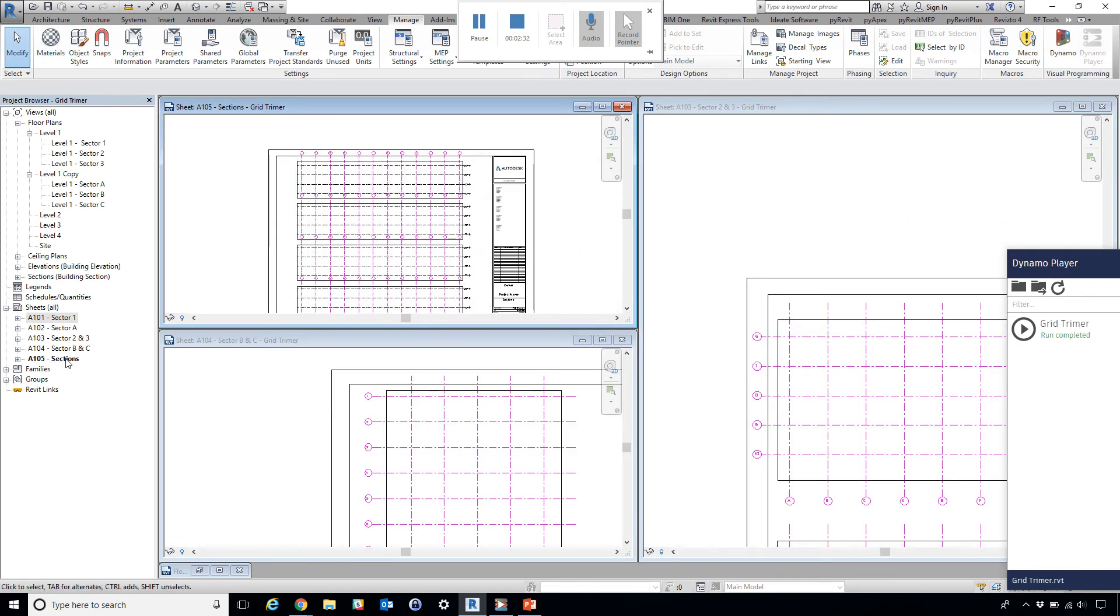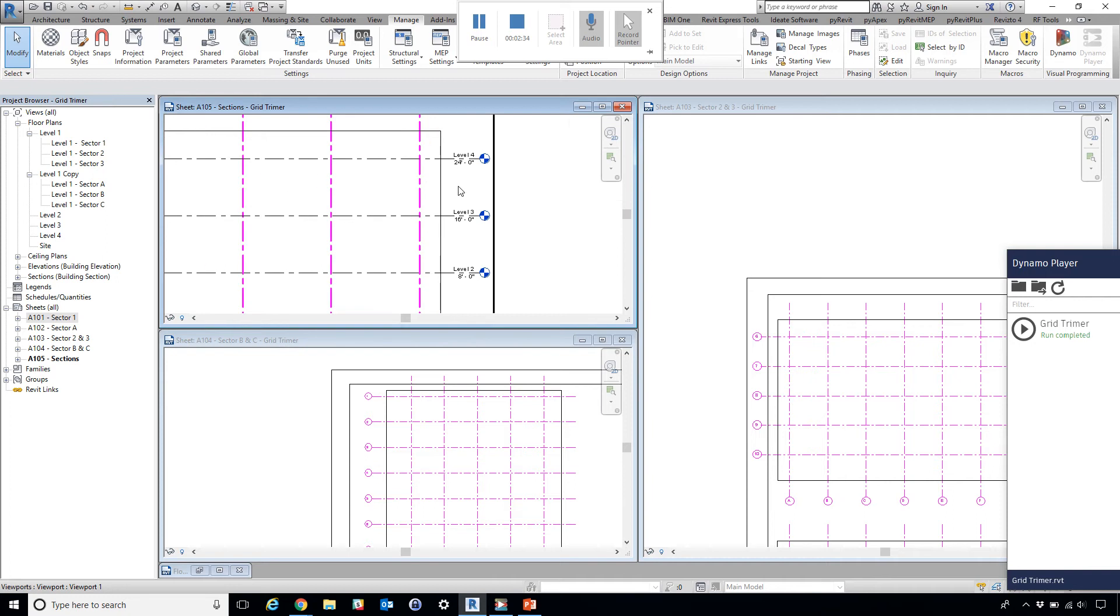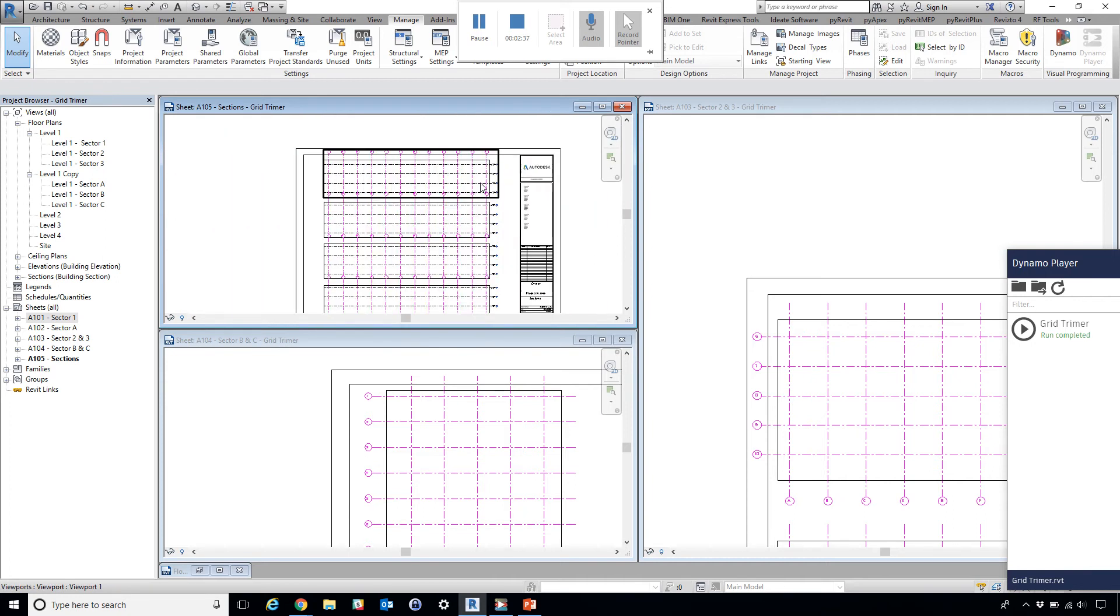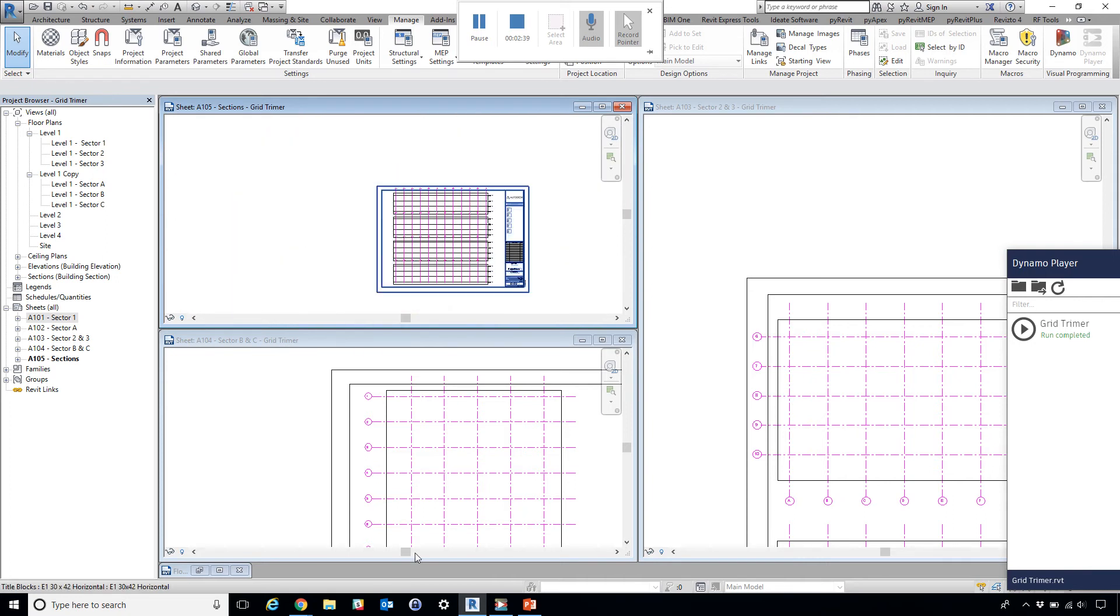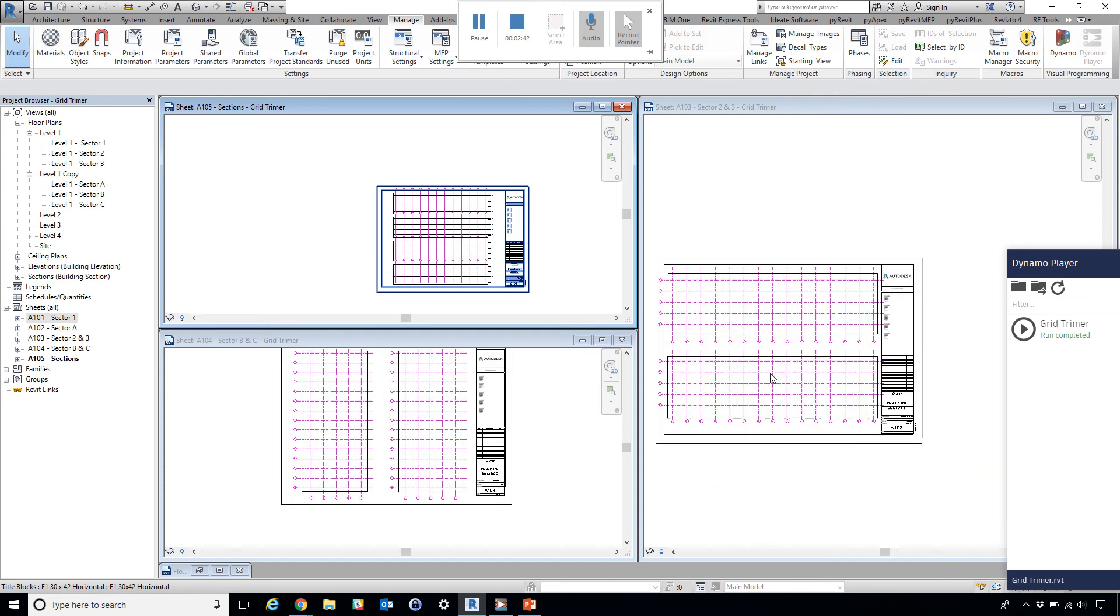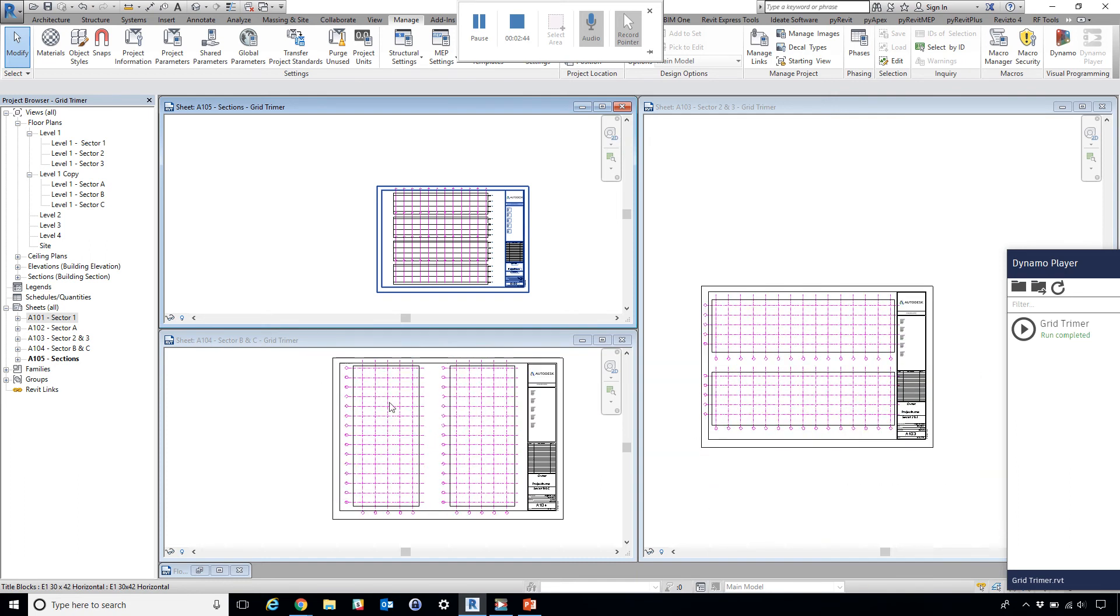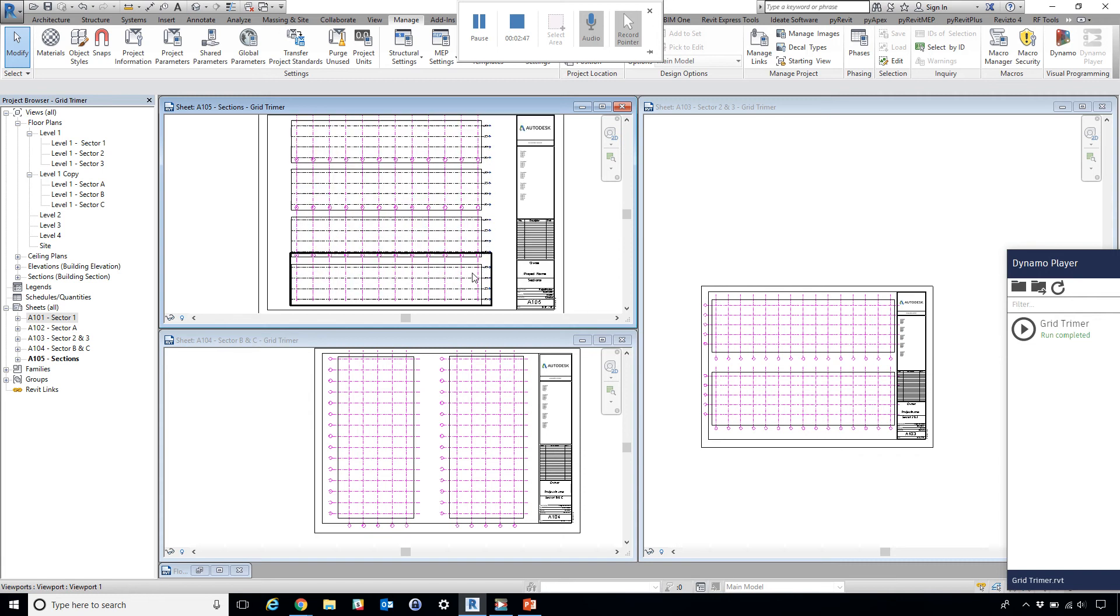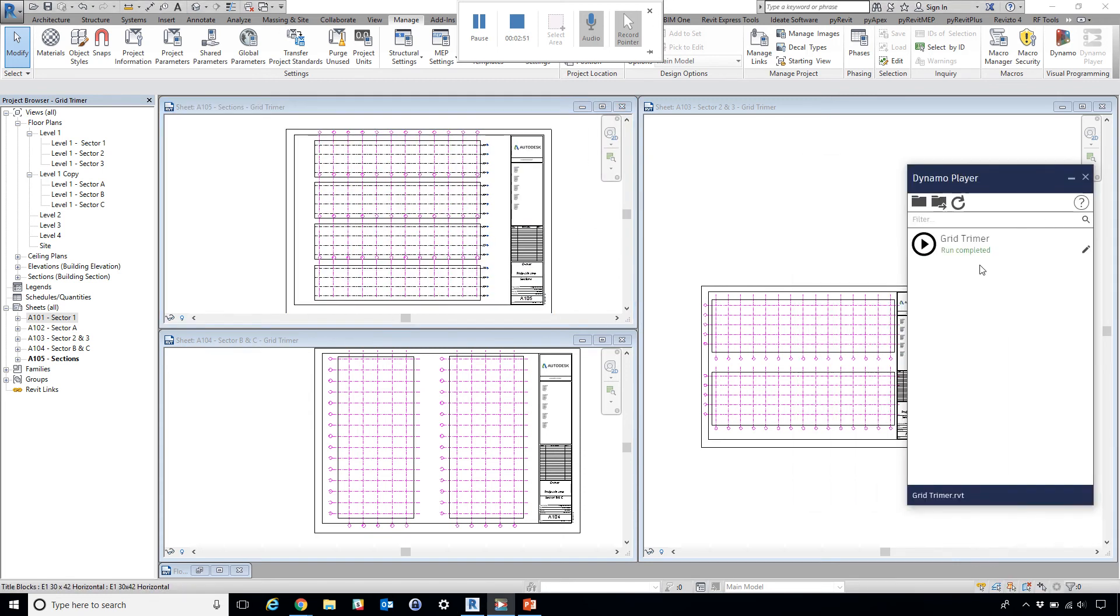Not only on floor plans, but also on elevations or sections. I have four sections here, another couple floor plans on multiple sheets. We're going to see this applying on multiple sheets at once.